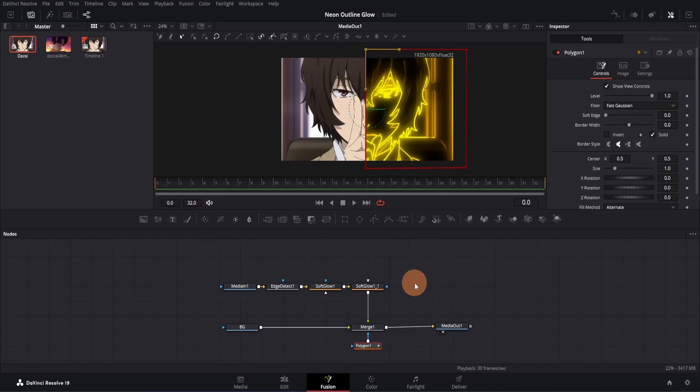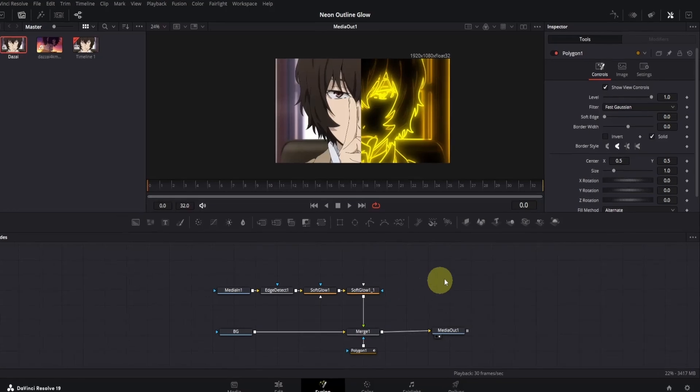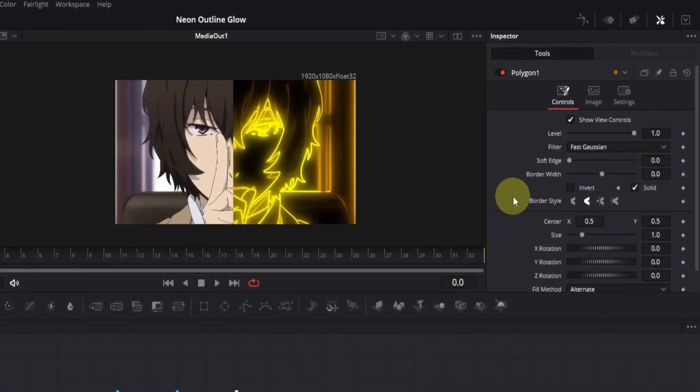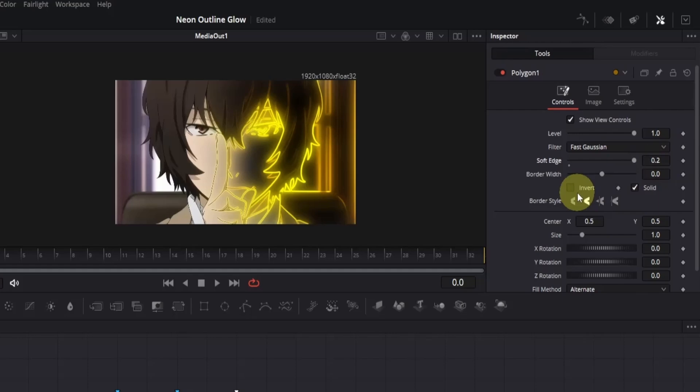Otherwise, it won't appear. Now we've successfully masked out half of the effect, but you may notice a sharp edge in the middle. We need to smooth that out. To fix this, go to the inspector and look for the soft edge option. Drag the slider all the way to the right to soften the edge, and that's it. Now everything looks smooth and balanced.